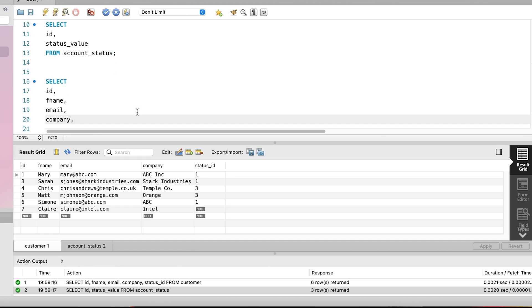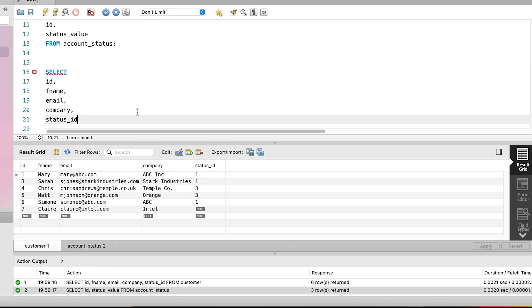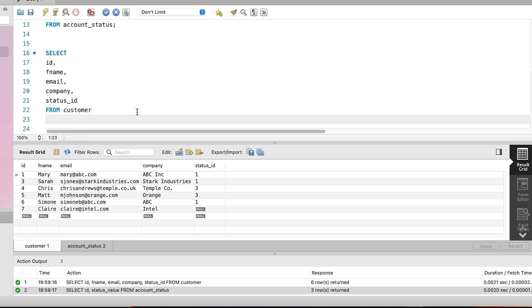We'll select the customer ID, fname, email, company and status_id. Now we need to specify the table that these columns come from. So we add the from keyword, then the customer table. Next, we add our second table, the account status table. We do this by using that join concept I mentioned earlier.